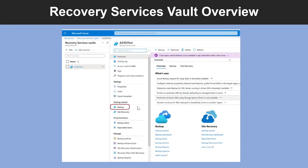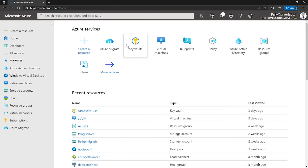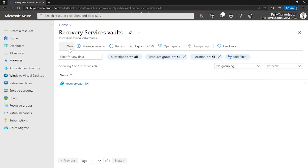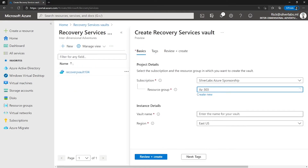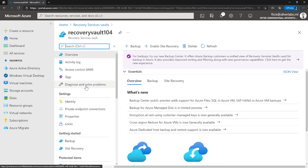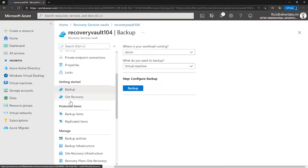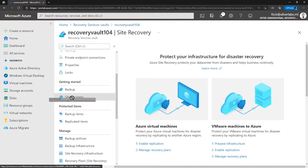Now let me take you to the recovery services vault and show you how you can perform the backup. I'm on my Azure portal. You can search for recovery services vault and select your recovery services vault — I already have one vault available. If you want to create a new one, click on create new and provide details like your resource group, vault name, and click on review and create. After creating a recovery services vault, you can use it for backup or for site recovery. Let's go to the backup.